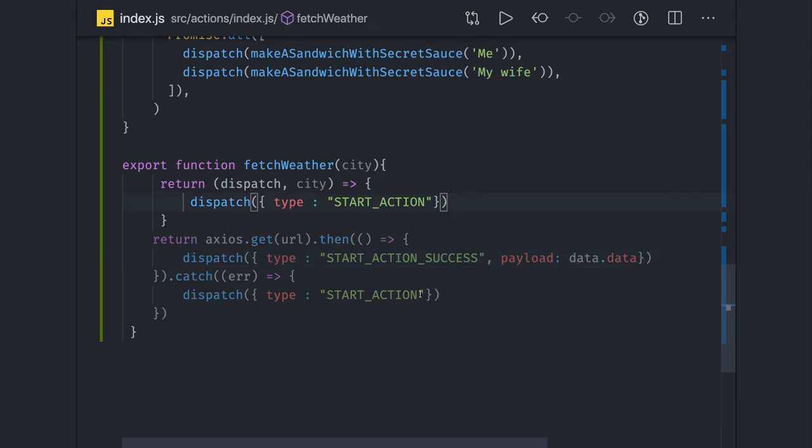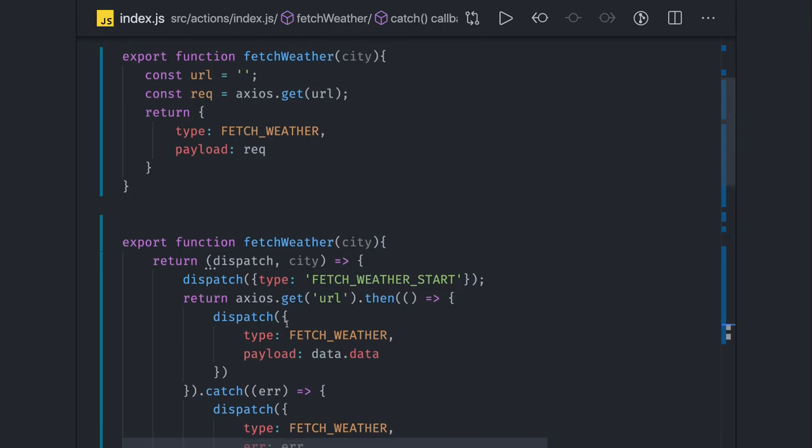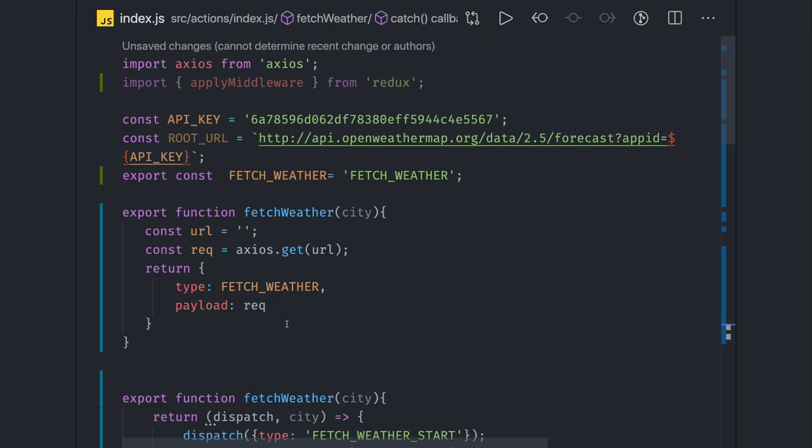Which is data.data I mean payload which you are sending in the Redux action. Start action failed, and if you want to send an error you can send. Something like this you can dispatch. We will talk about this more in the coming videos, thanks everyone.